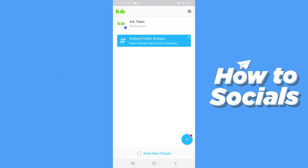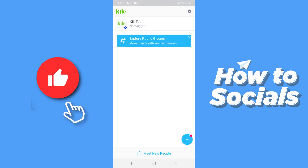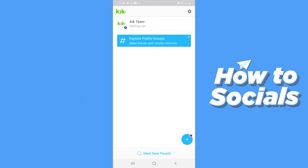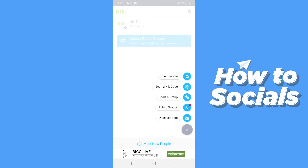This is the home screen of the app and you will see a blue plus icon on the bottom right corner. Now tap on the blue plus icon. From here you can find people, scan a Kik code, start a group chat, see public groups, and discover bots.